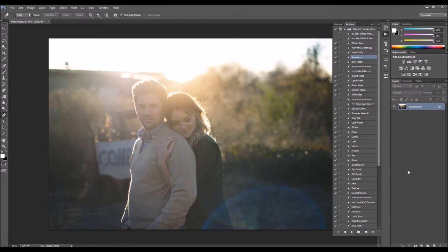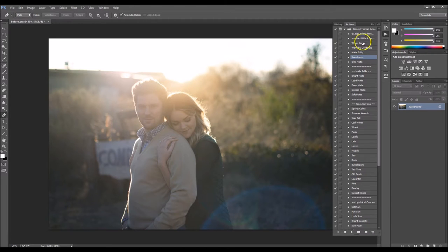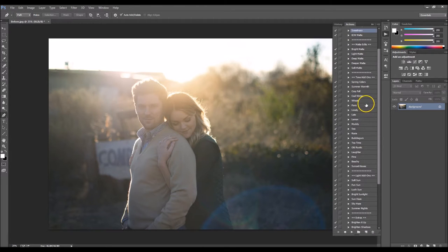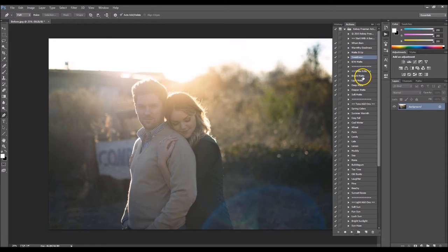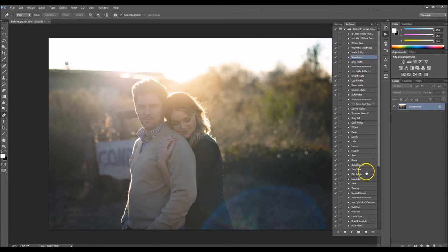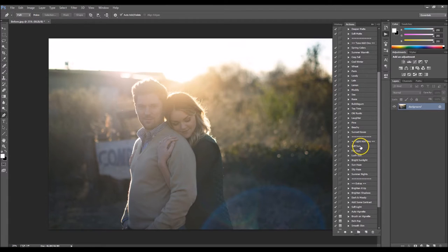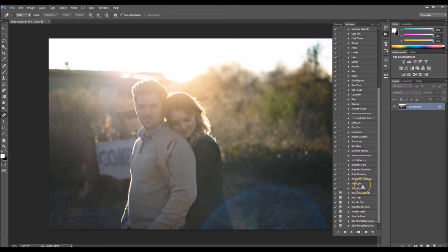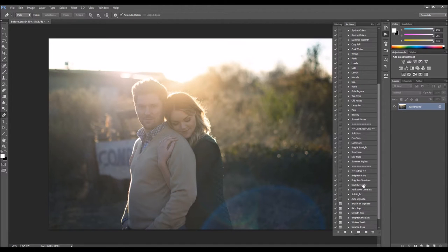So this is the before image and it's not going to take hardly any time at all to get this picture done. We've got a good bit of stuff to work with here in this action set. I have some base actions you start with, some matte edits, tone color add-ons, light add-ons, nice sun hazes and glows, and then extra stuff such as brightening the teeth, smoothing the skin, brightening shadows, that sort of thing.